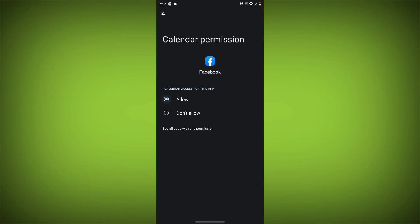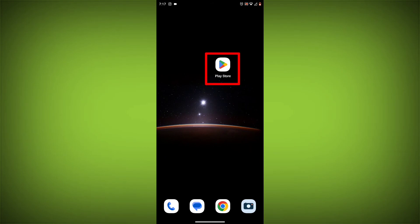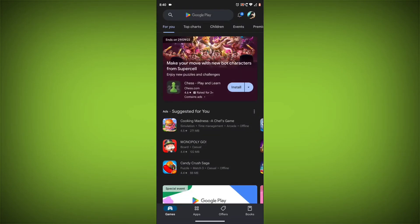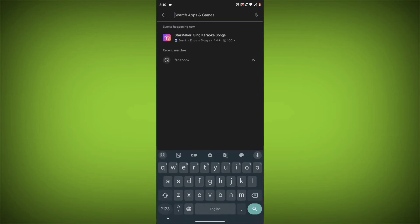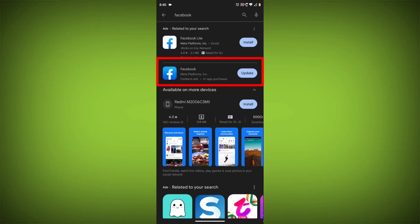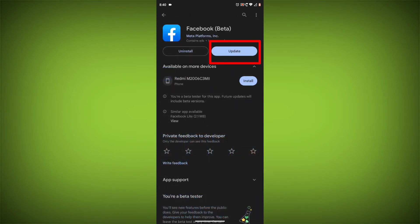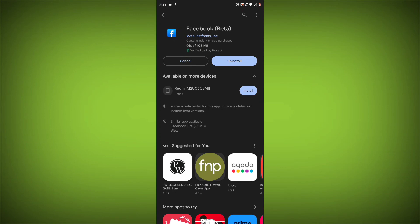Method 5: Update the Facebook app. Make sure you have the latest version of the Facebook app installed. To do this, open the Google Play Store or App Store and search for Facebook. If an update is available, tap on update. If you have tried all of these steps and the error is still there, you may need to contact Facebook support for help.